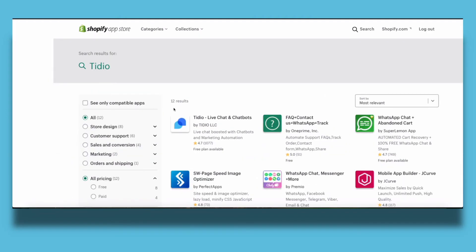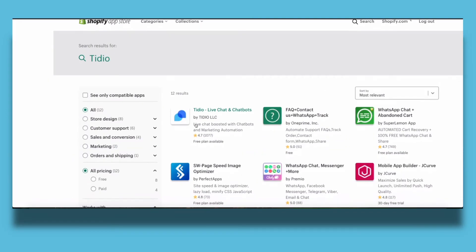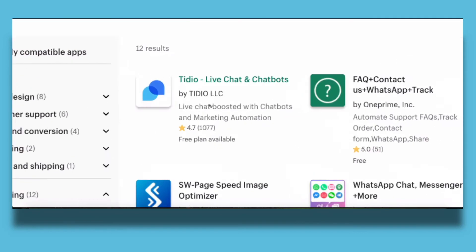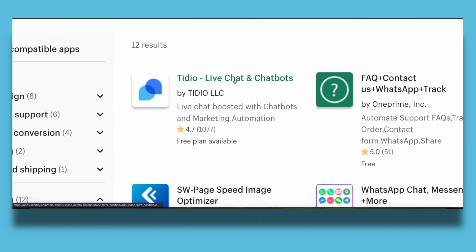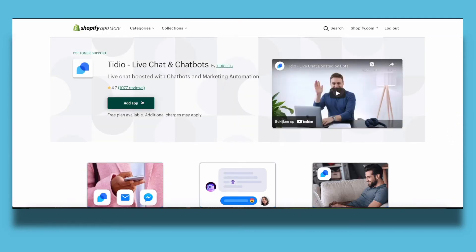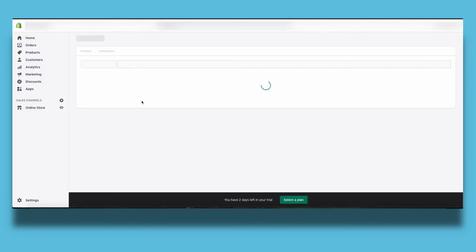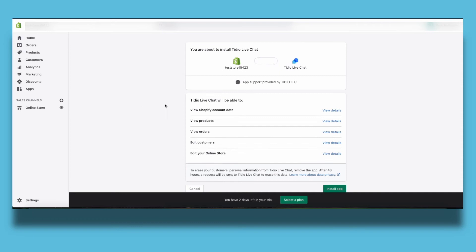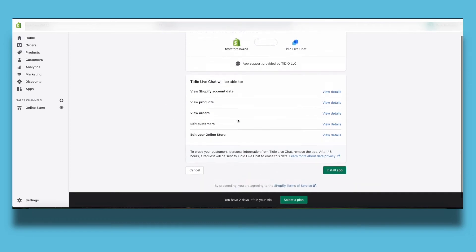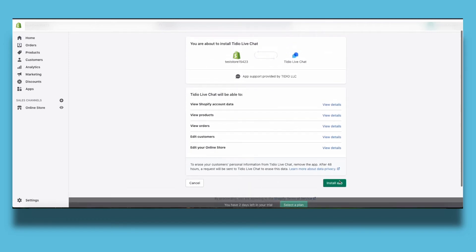If you see this app Tidio live chat and chatbot click on it and click on add app. Now you just need to agree to the terms of this app to install it.